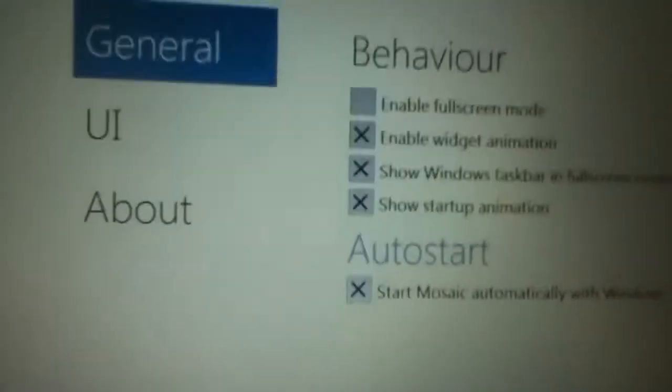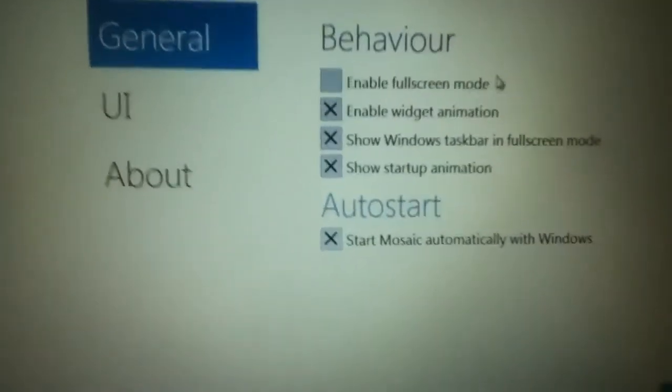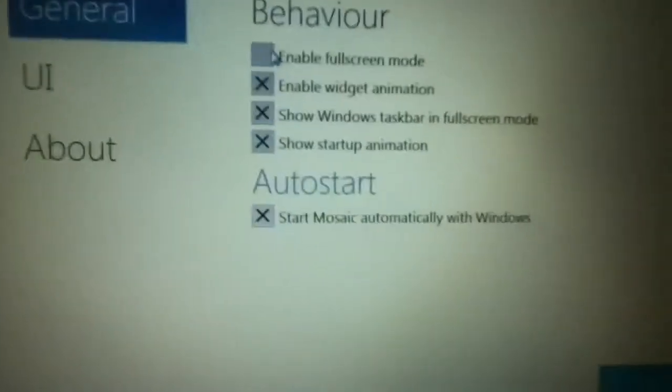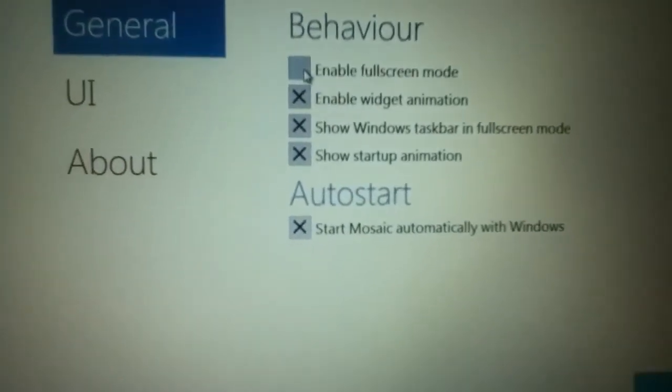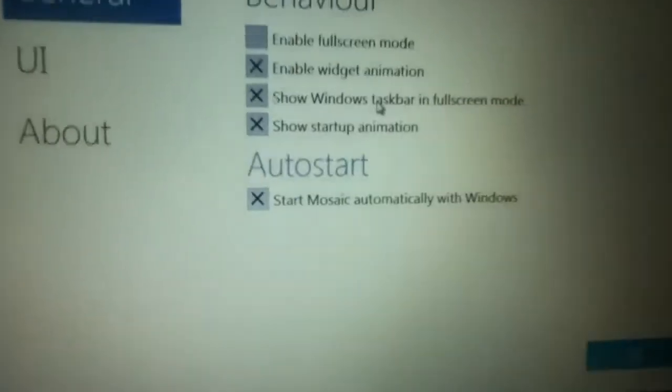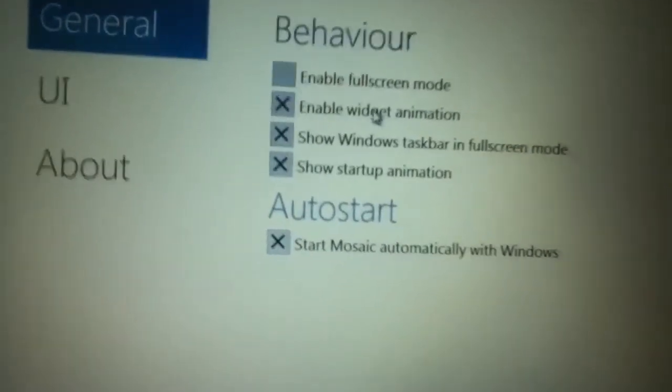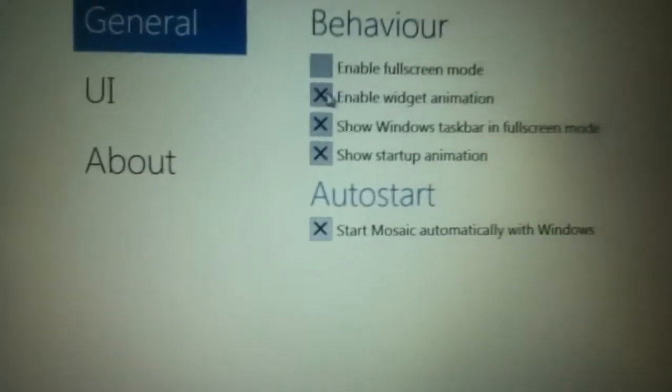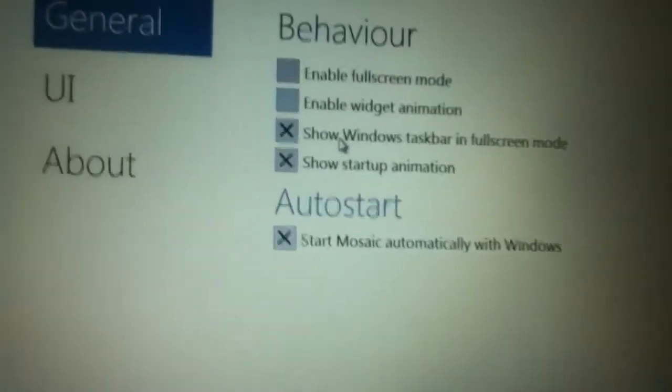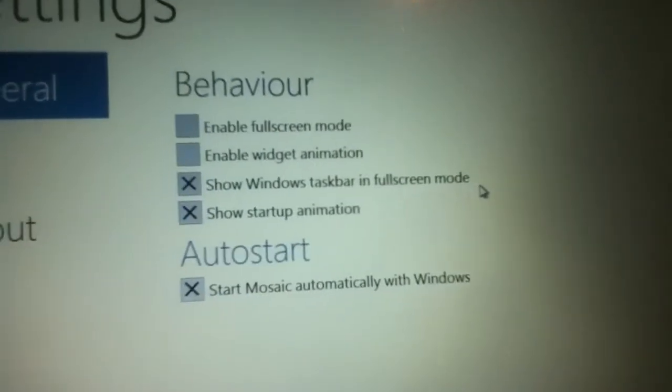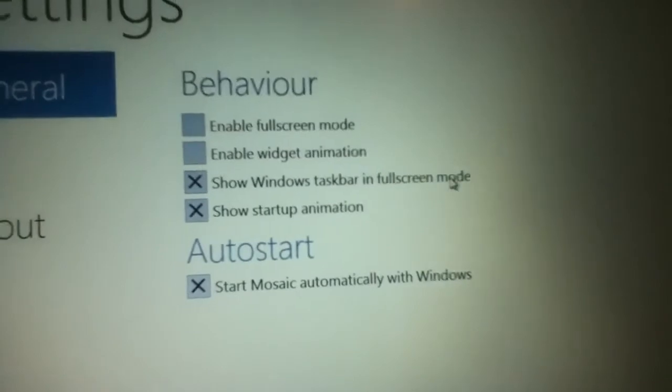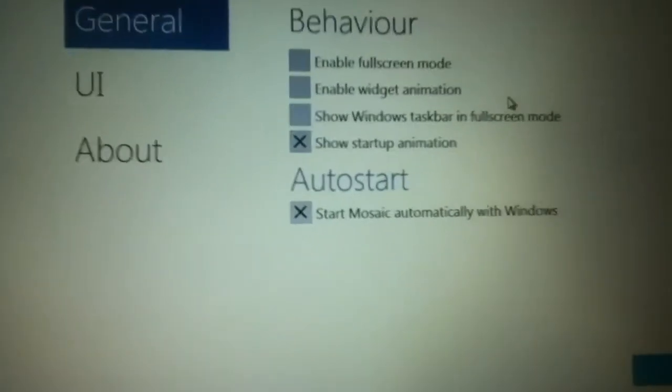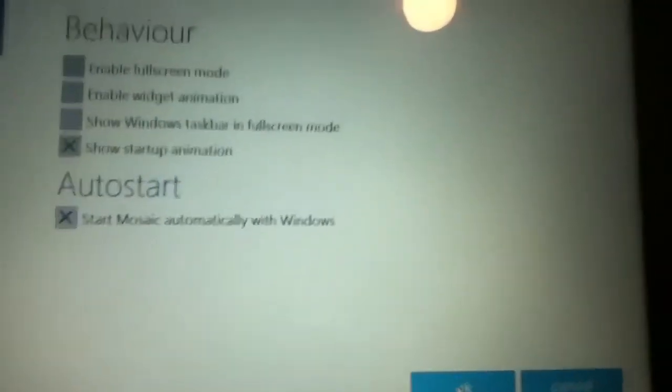Now if you want the full screen to have just the interface, you can go ahead and click that or click out of it. If you want your widgets to animate, you gonna click that. Let me just take that off real quick. You want to show Windows taskbar in full mode, you can do that. But let's see what it looks like without the full mode taskbar. I'm gonna click OK.